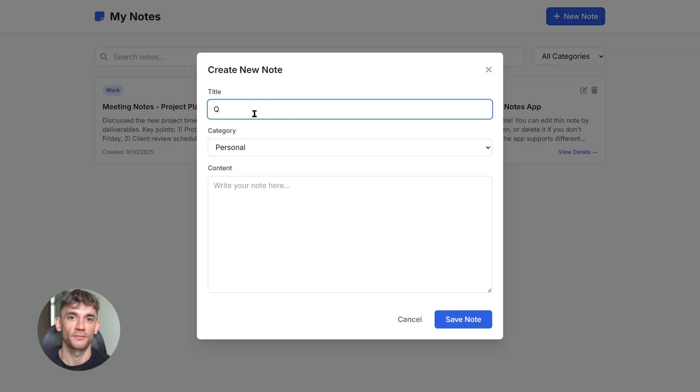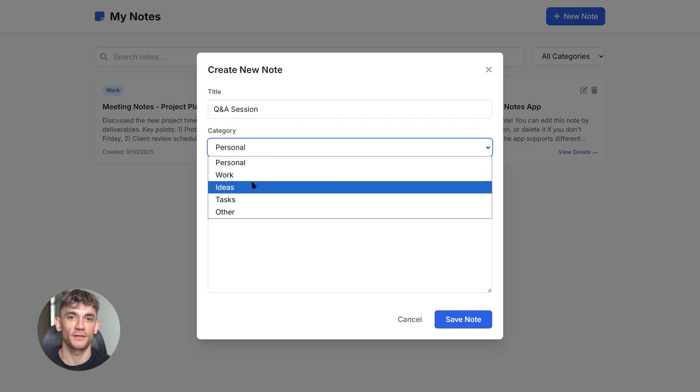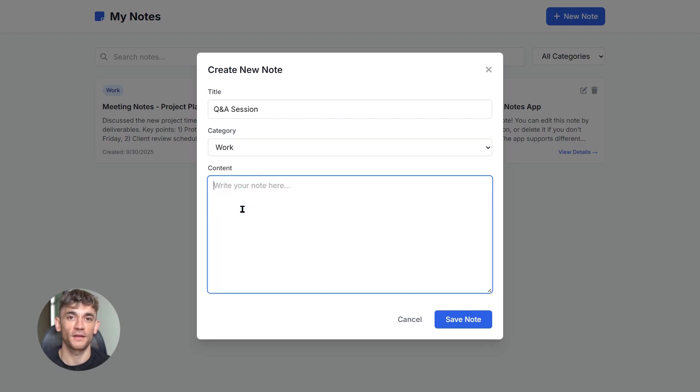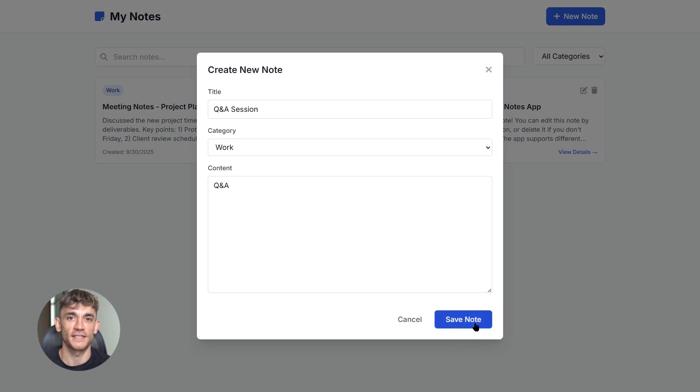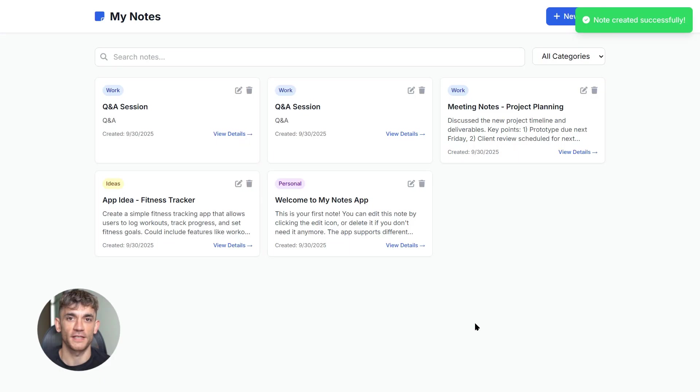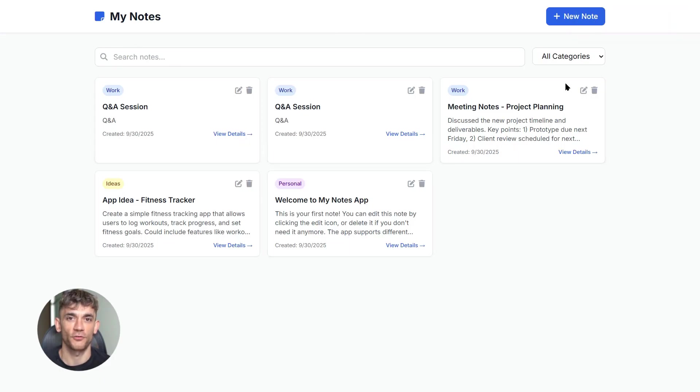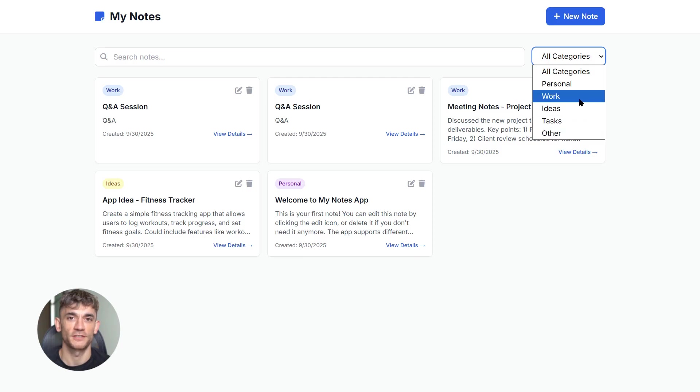Same thing. Claude builds the whole thing. You get a text box, you write your note, you save it, all your notes show up in a list. Each one has a delete button. Click delete, the note's gone. This is a fully functional notes app from one sentence. No debugging, no errors, it just works.